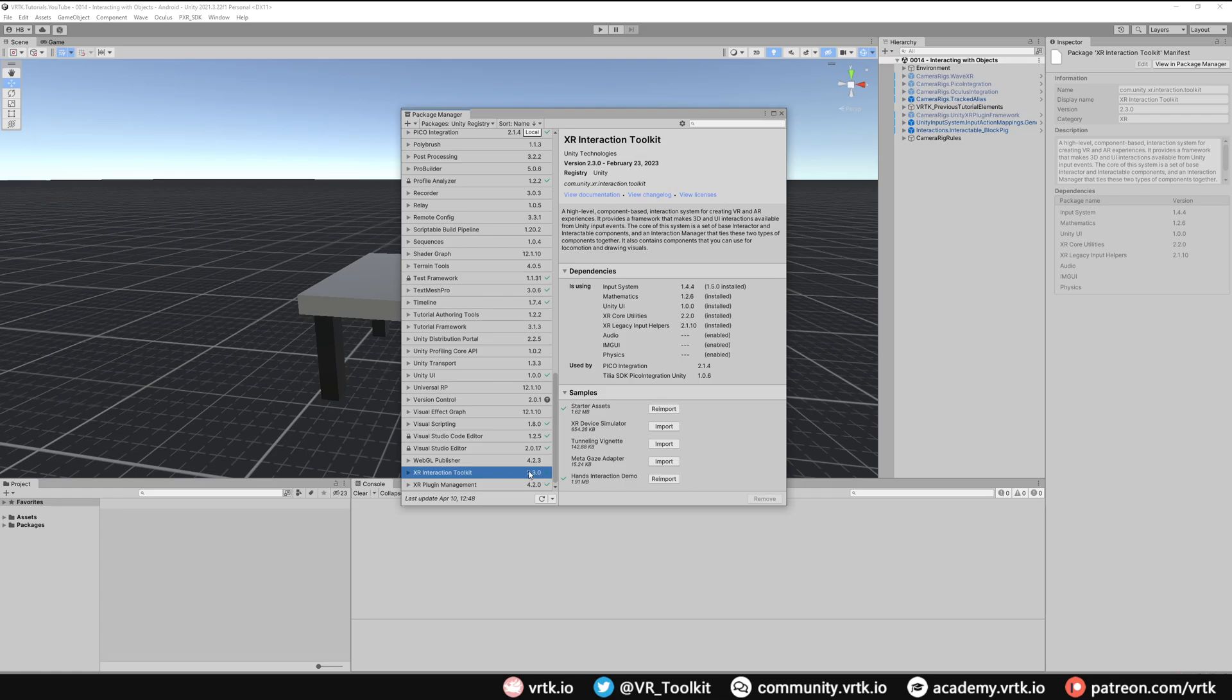Make sure that's installed and I've also got a couple of the samples installed. I've got the starter assets installed and I've got the hand interaction demo installed as well. That's all we'll need for now and I can close our package manager down.